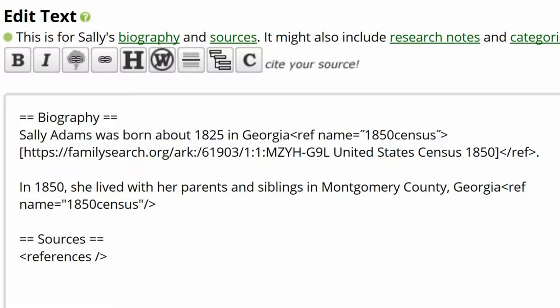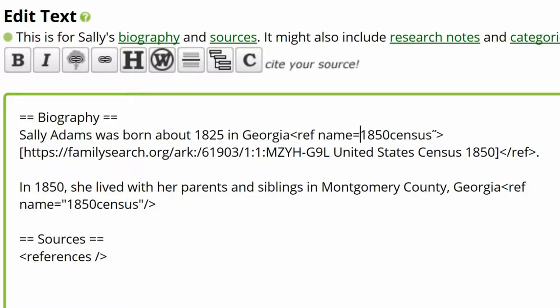Correcting the first reference will address both issues. Replace the angled quotation marks with straight ones in the first named reference. Except for the forward slash in the second reference, they must be identical in order to display as only one reference.